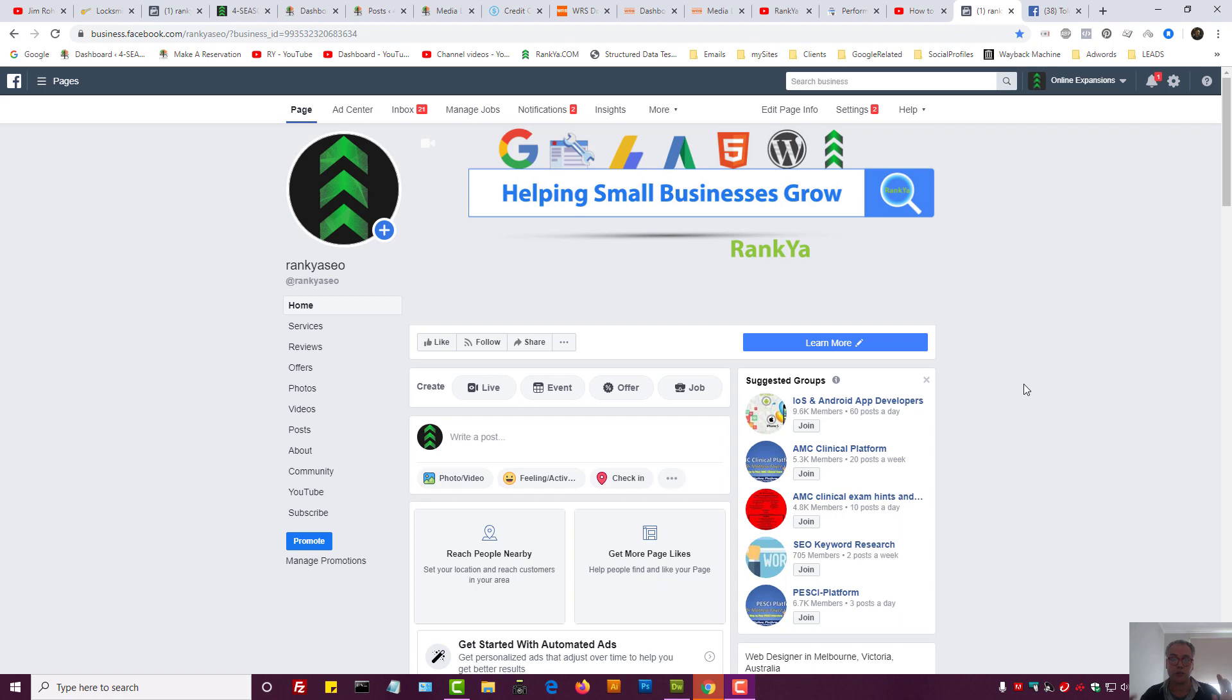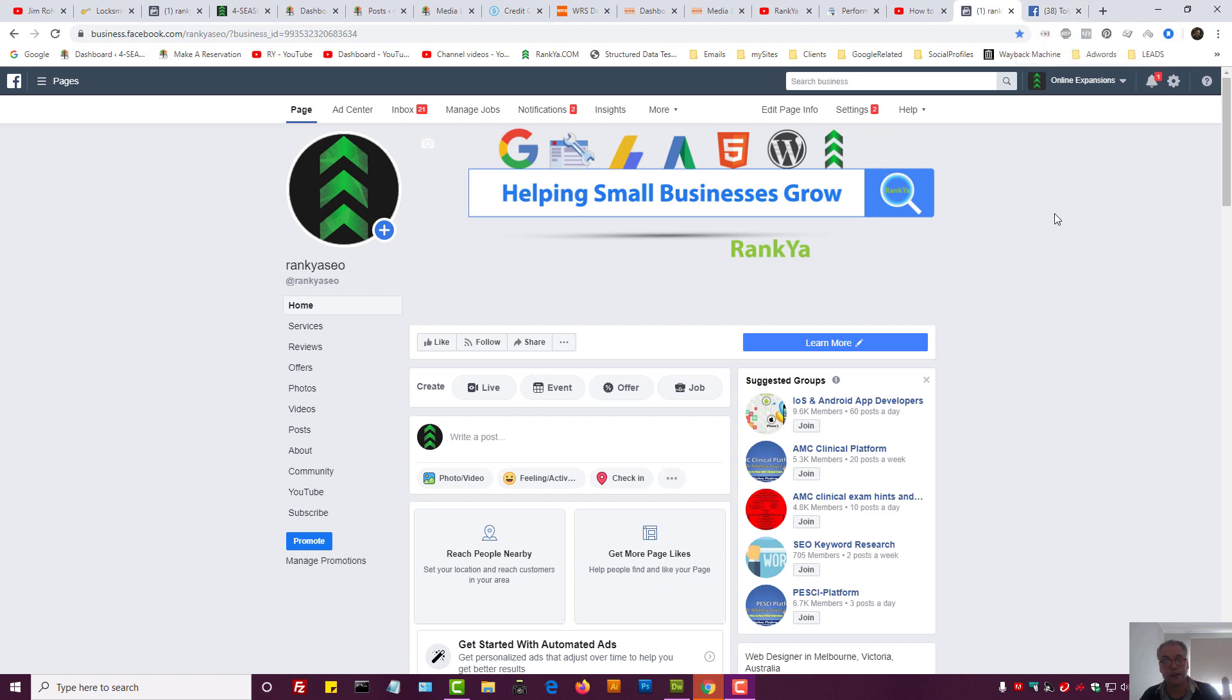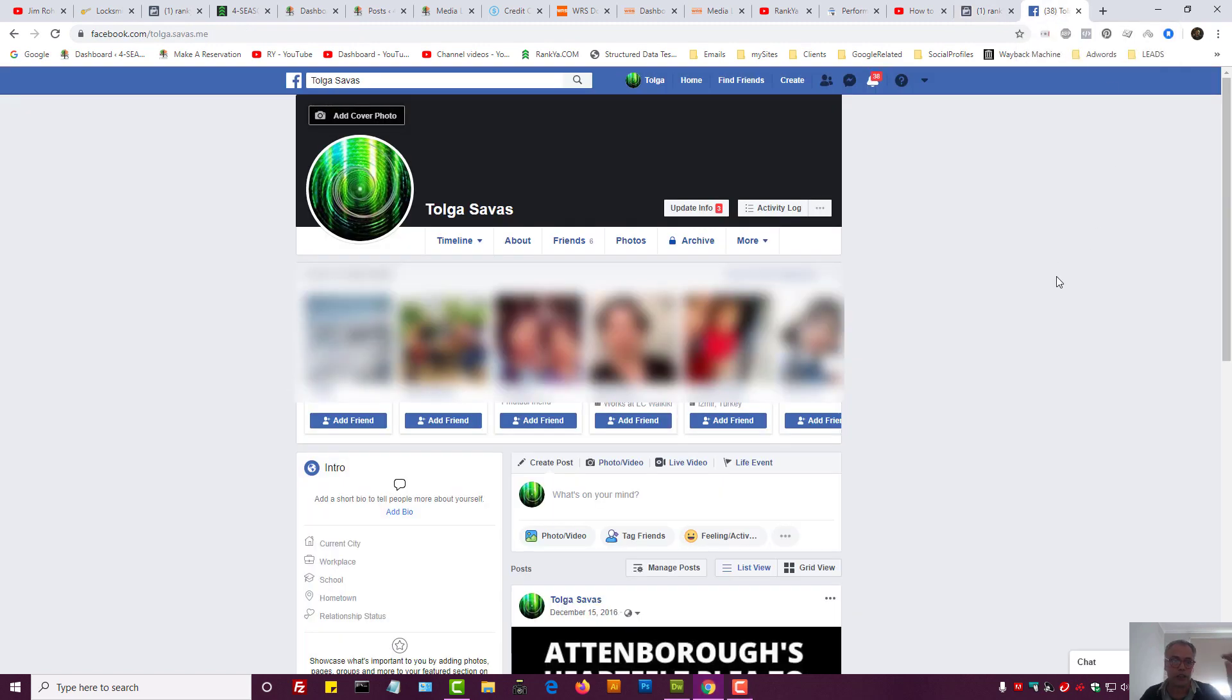Now there are two sections to this video, meaning there is a different setting for blocking people from your Facebook business page compared to blocking people from your Facebook account. So I'll show you both of them.